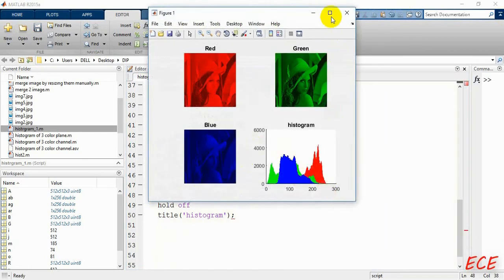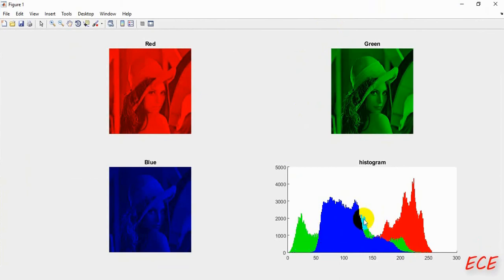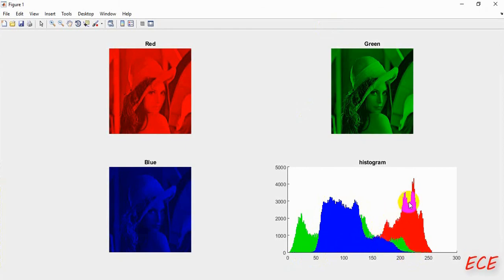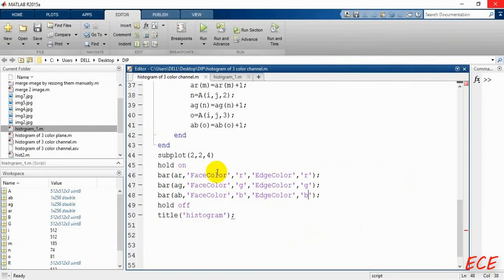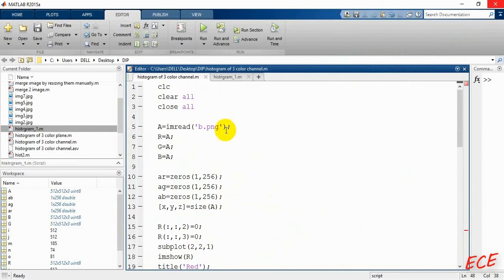Now we can see the three histogram plots for all three channels: the green one, the blue one in the middle portion, and the red portion on the right. We are plotting all three in the same subplot position, but you can also plot them separately if you want. That's all for today.